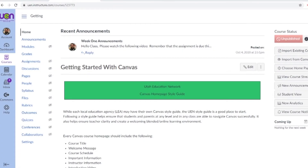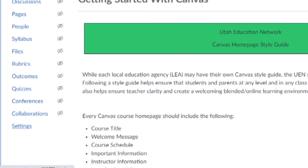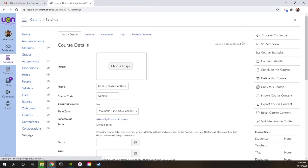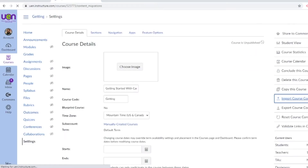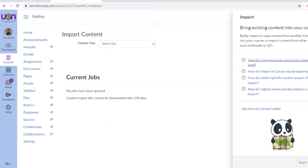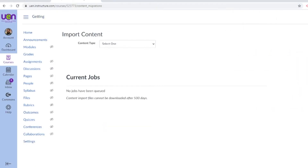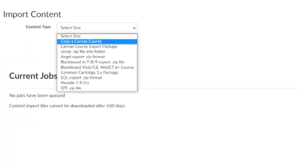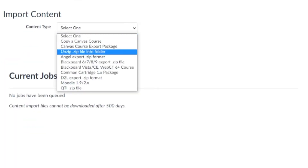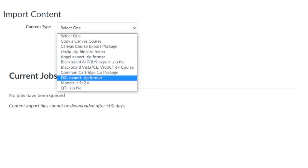To import course content, locate the settings on your home page. Click on settings and find the import course content button on your sidebar. You're going to see a help guide — close that. Click content type, select one, and you'll see a dropdown of all the different course contents you can grab from to import into your course. There are quite a few.